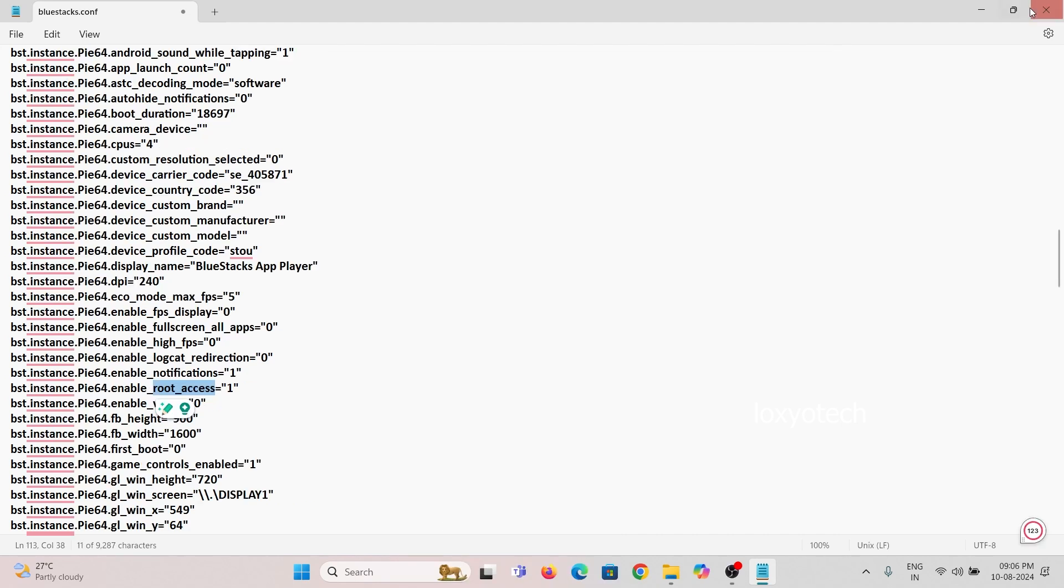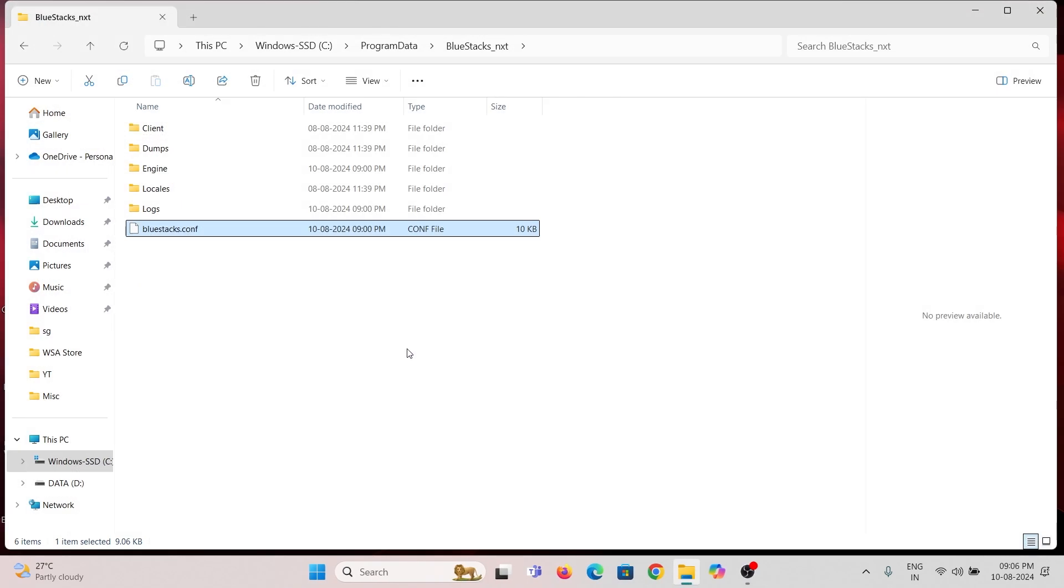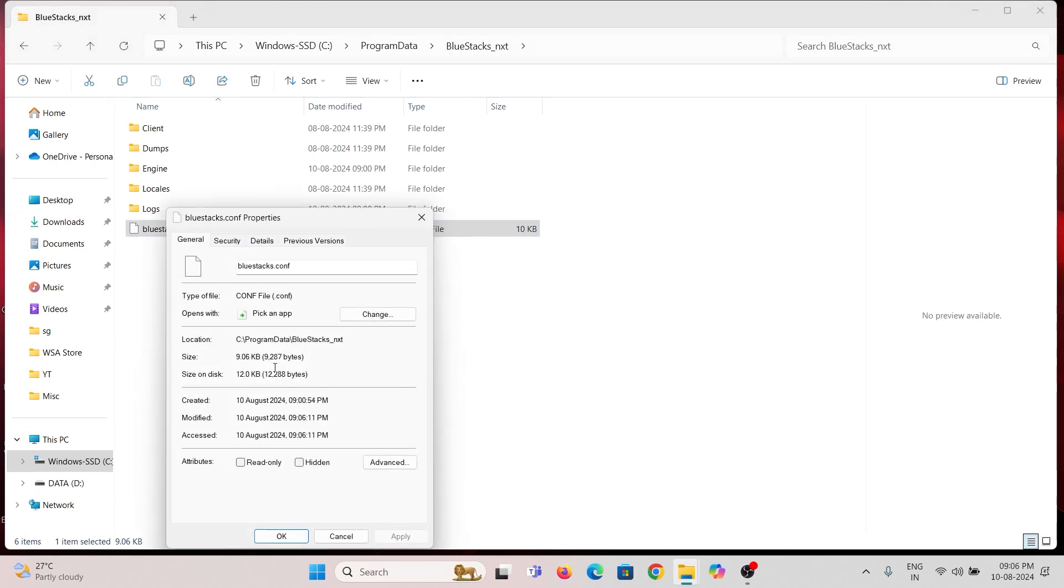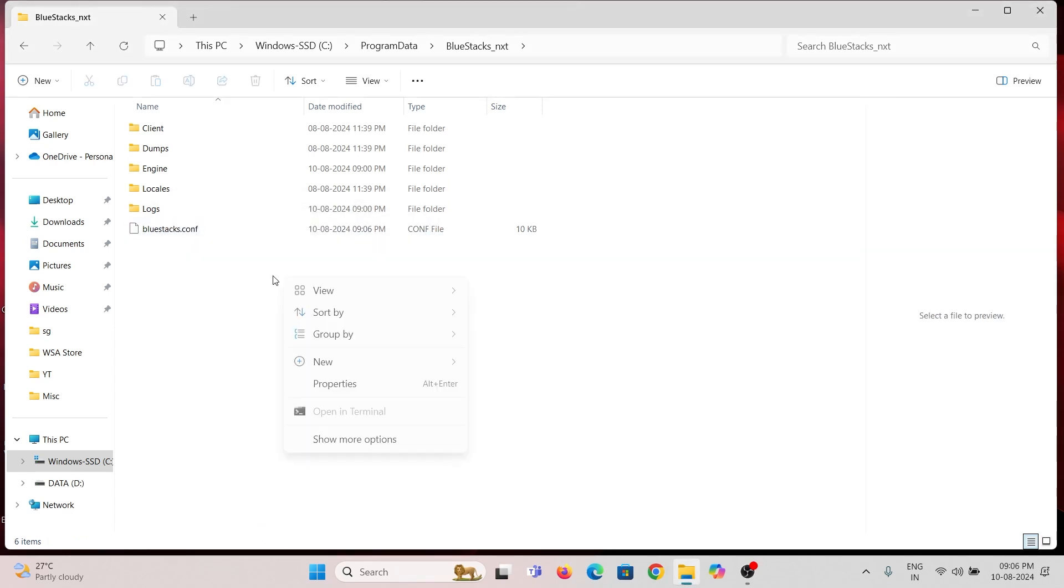Then save the changes and close the file. Right click on the configuration file and choose Properties. And make sure you enable Read Only option. Click Apply and OK.